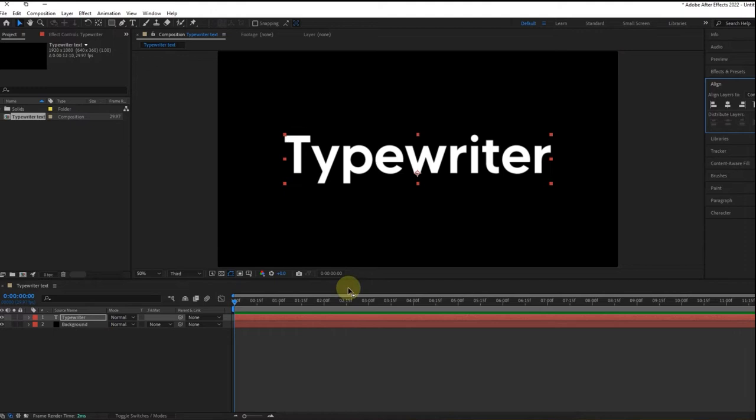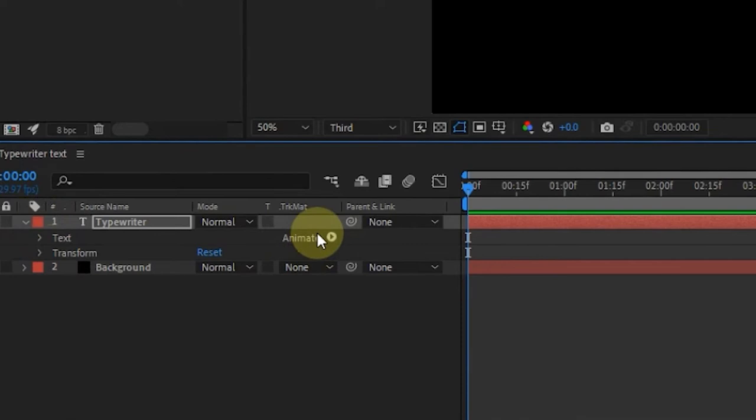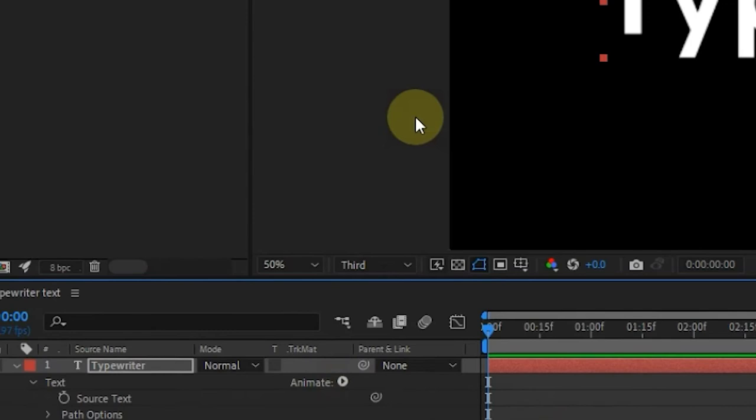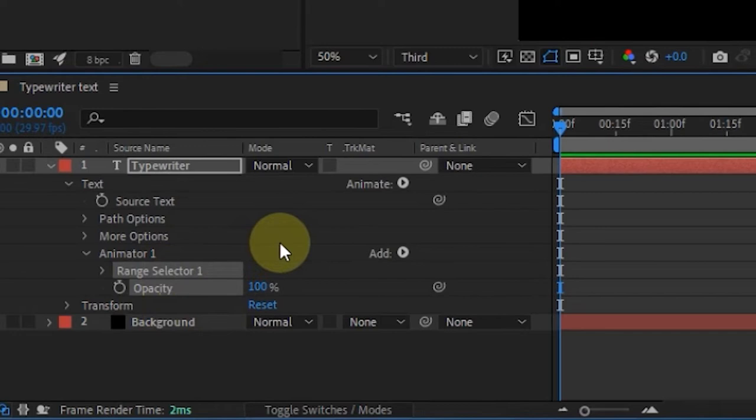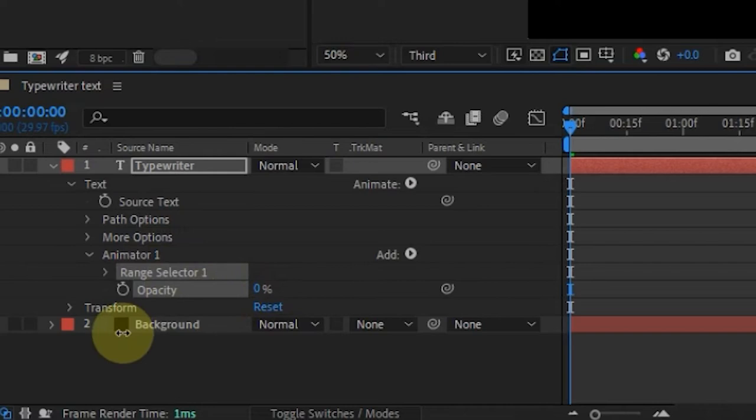Expand the text layer and you should have Animate here at the right side. Click on the little play icon, then select Opacity. It gives you this new option here with Range Selector and Opacity. You wanna make sure the opacity is turned all the way down to zero.